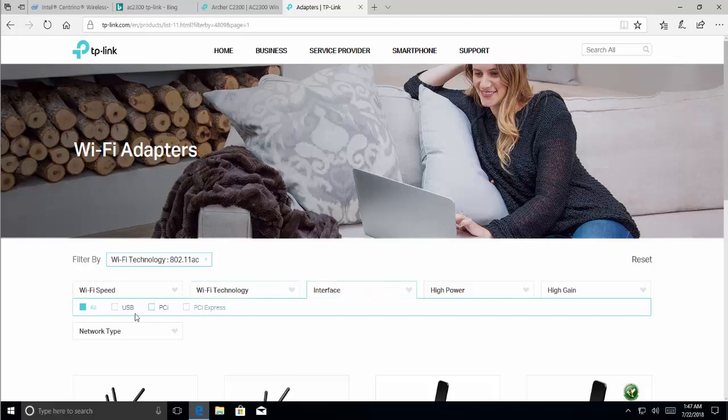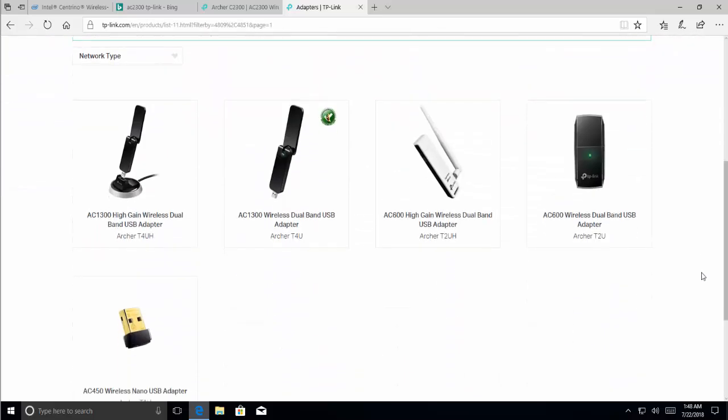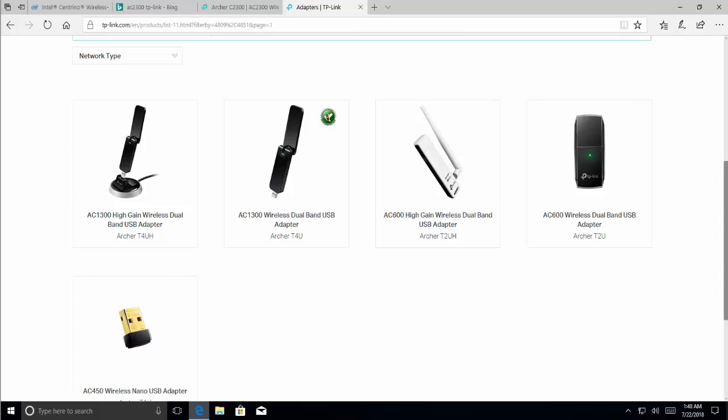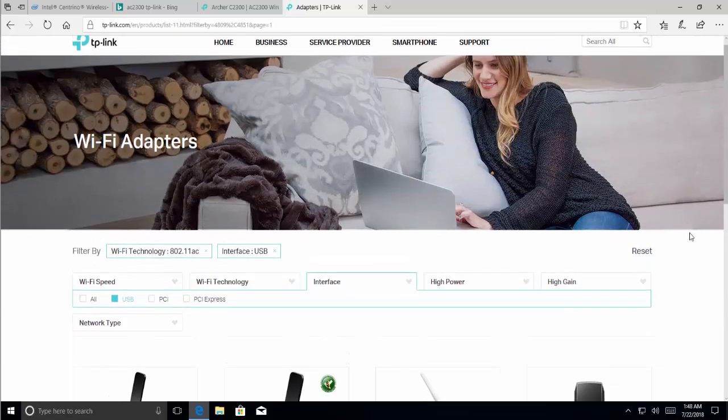And interface should be USB. So we got frequency as 802.11, the technology as 802.11 AC, interface as USB. And we go down. Now here we have this USB adapter available, which is anyone that you like with this technology and interface. Install it, and then you will be able to use it with 5 gigahertz frequency.